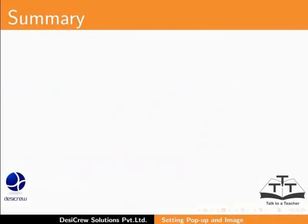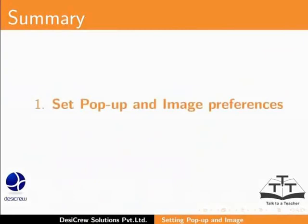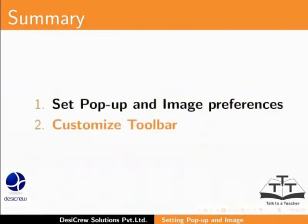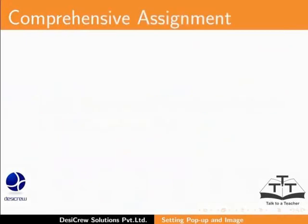This brings us to the end of this tutorial. In this tutorial, we learned how to set pop-up and image preferences and customize toolbars.